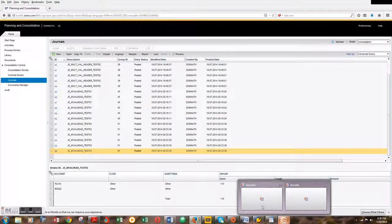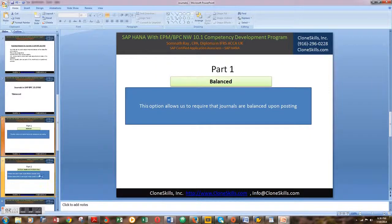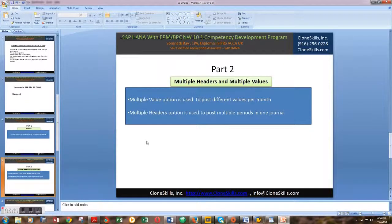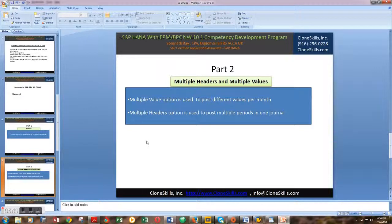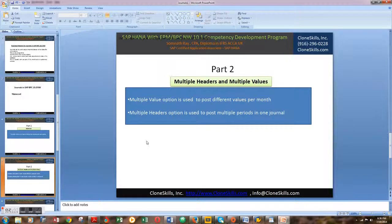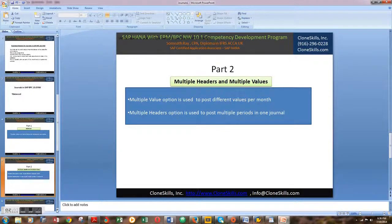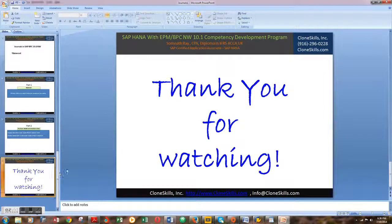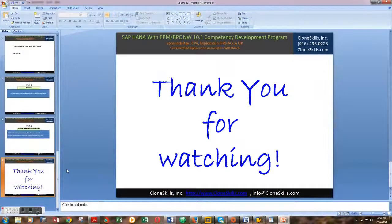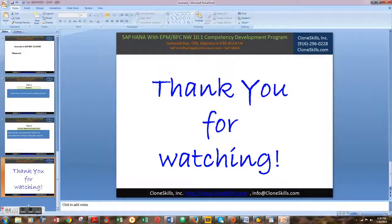I hope this video series is useful. This was part two, covering the multi-value option of posting journal entries in SAP BPC system with multiple header option as well. Thank you very much for watching this video and see you soon in the next part of the video series. Thank you again.